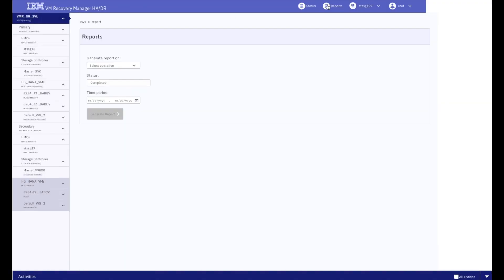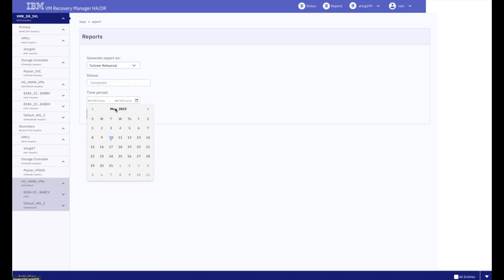Again, the reporting feature breaks down how long each section of the move took, and keeps a record of the last time that the operations were performed.